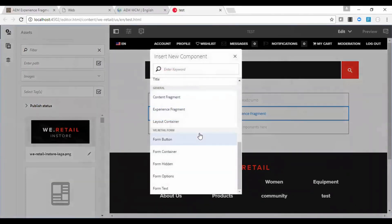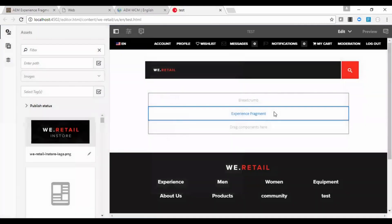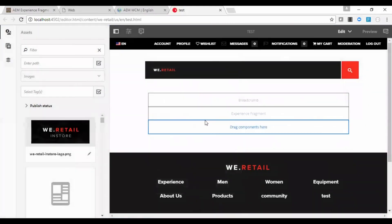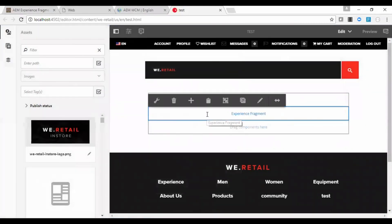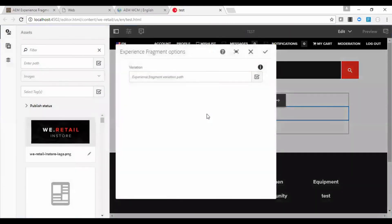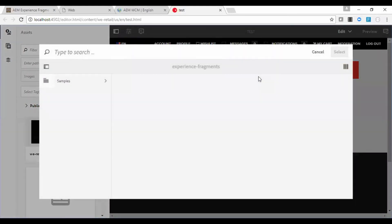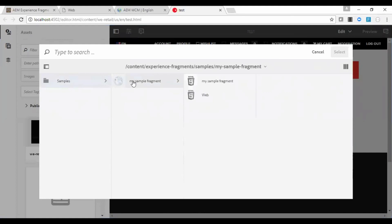So what I need to do is I have to mention the path. Click on it, let us configure the path for the variation. So I will select that experience fragment, my sample.